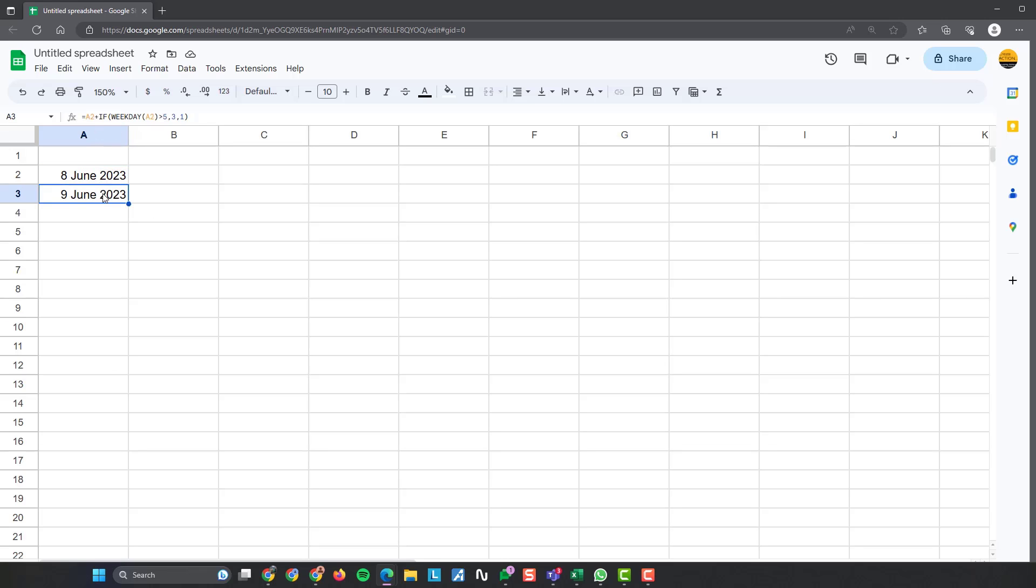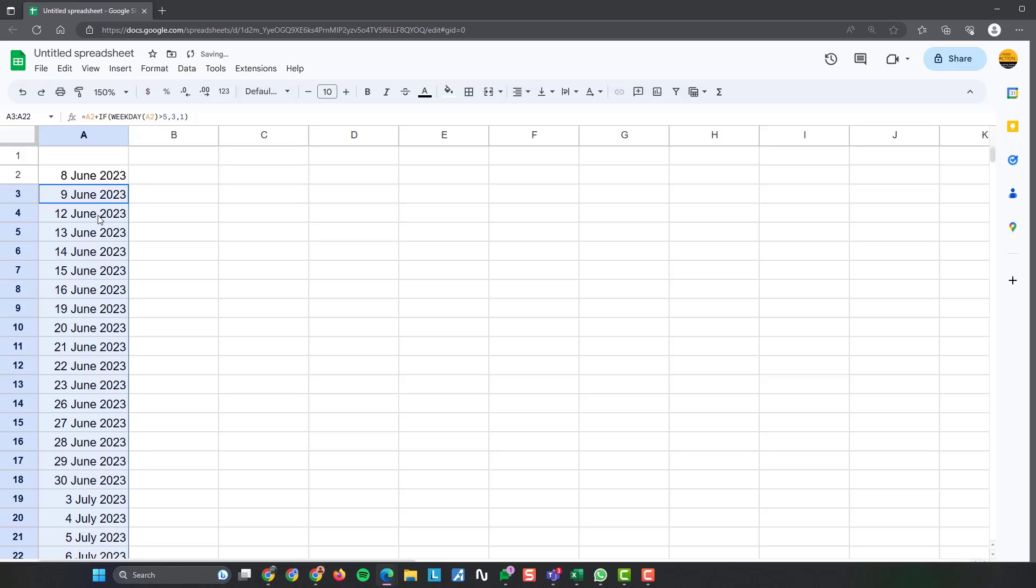So I've already done that. I've got the formula. And then what I need to do is simply on the little blue box or blue circle at the bottom right hand corner of the box, click on it, drag it down as far as you want. And there it does it for you.